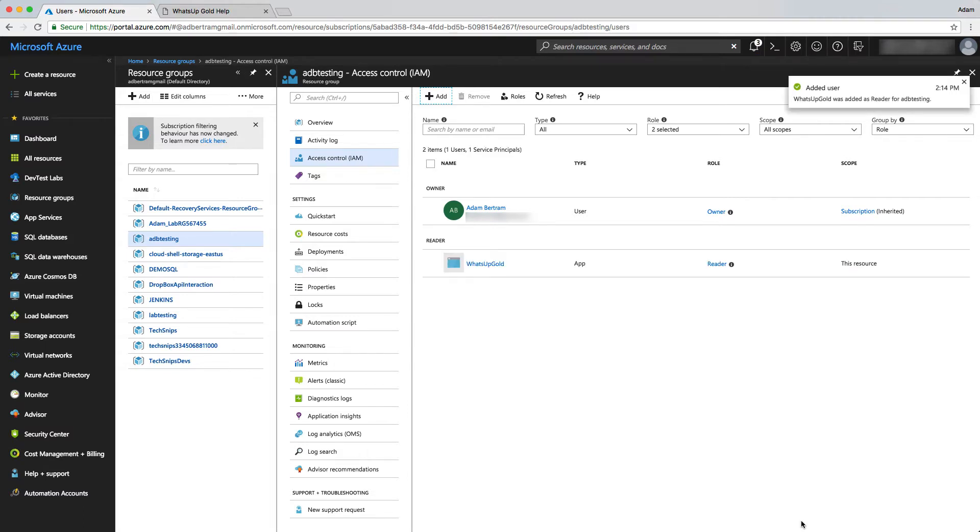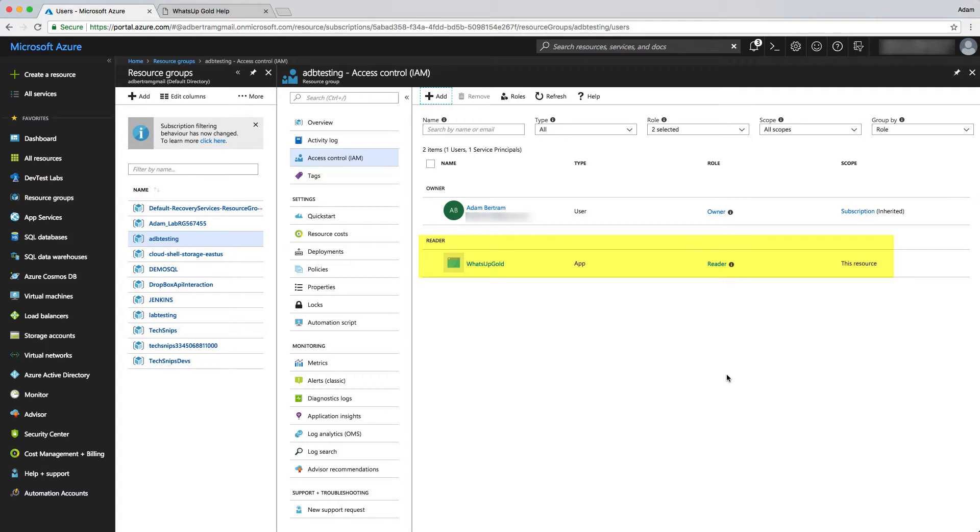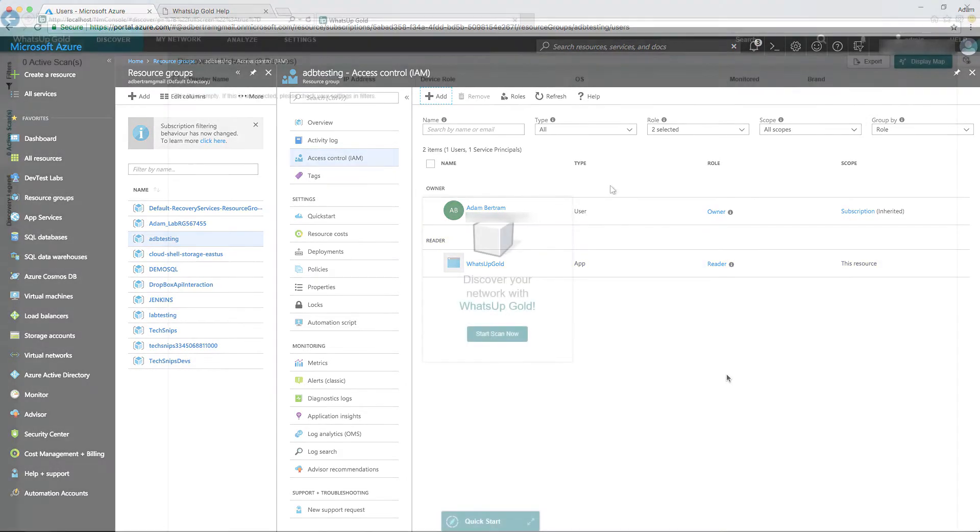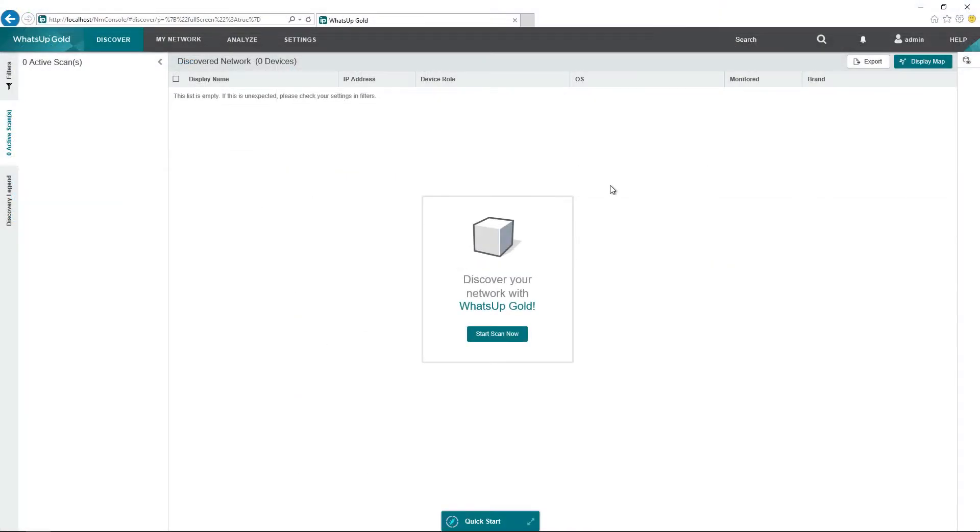Once that's created, it will come up as a reader role under the resource group that you had just set. You can see here that I have What's Up Gold, the type is an app, and the role is reader. Once we have that configured, we can head over to the What's Up Gold web interface.